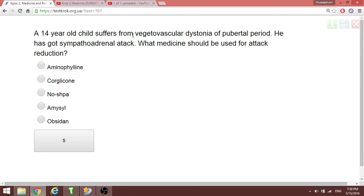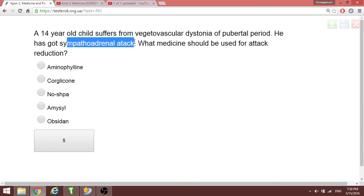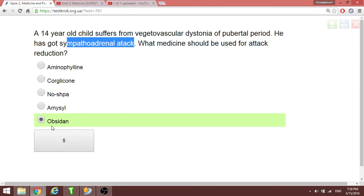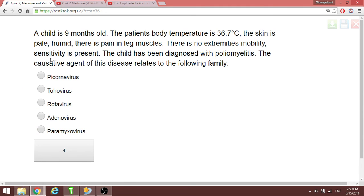The child is having a sympathoadrenal attack. What do you do? You give a beta blocker. The best thing to give in such conditions is propranolol — known by the name Obsidian in this case.